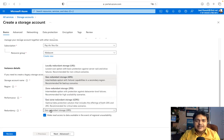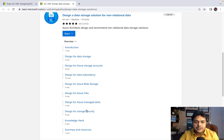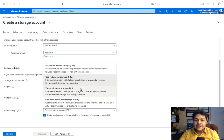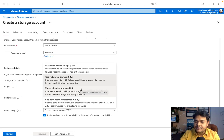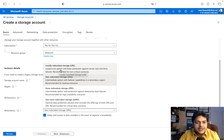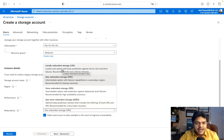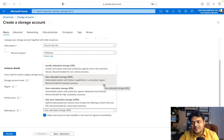The second important option is Redundancy. As per the course content, we need to understand design for data redundancy. Redundancy is categorized into four different parts: LRS, GRS, ZRS, and GZRS. These help us establish our data with redundancy and security.